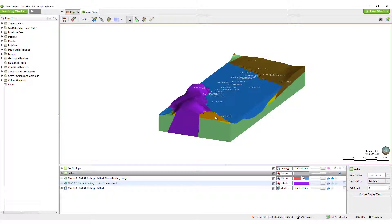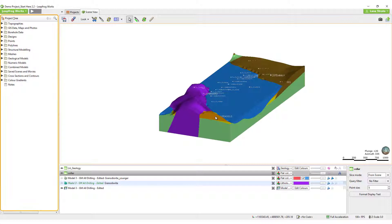When you open an existing project or create a new one, LeapFrogworks will open to the Scene View tab. There are four main parts of the screen. To the left is the project tree,